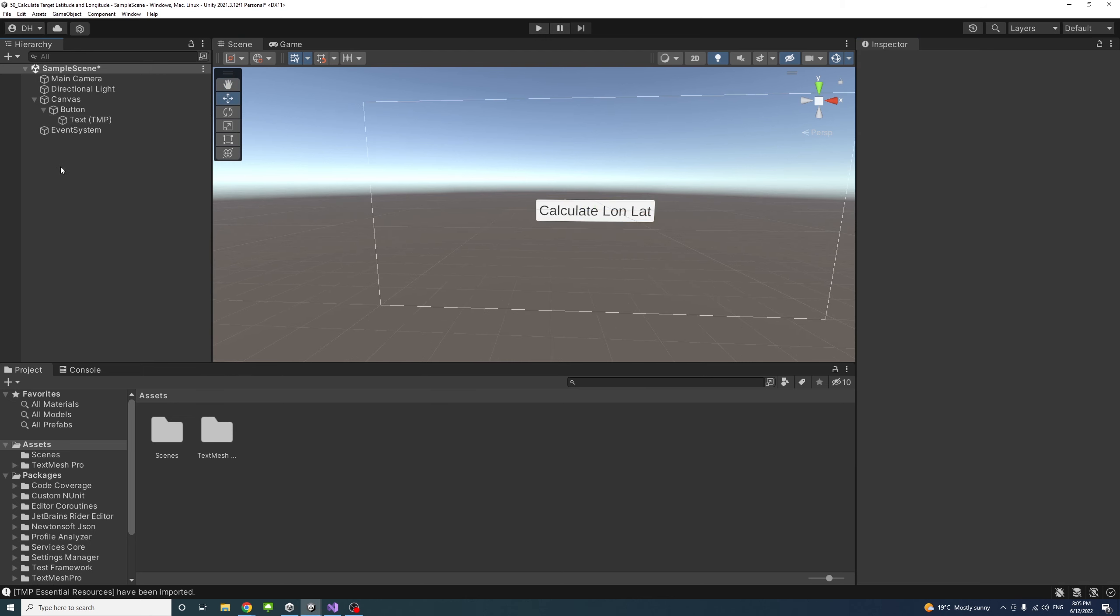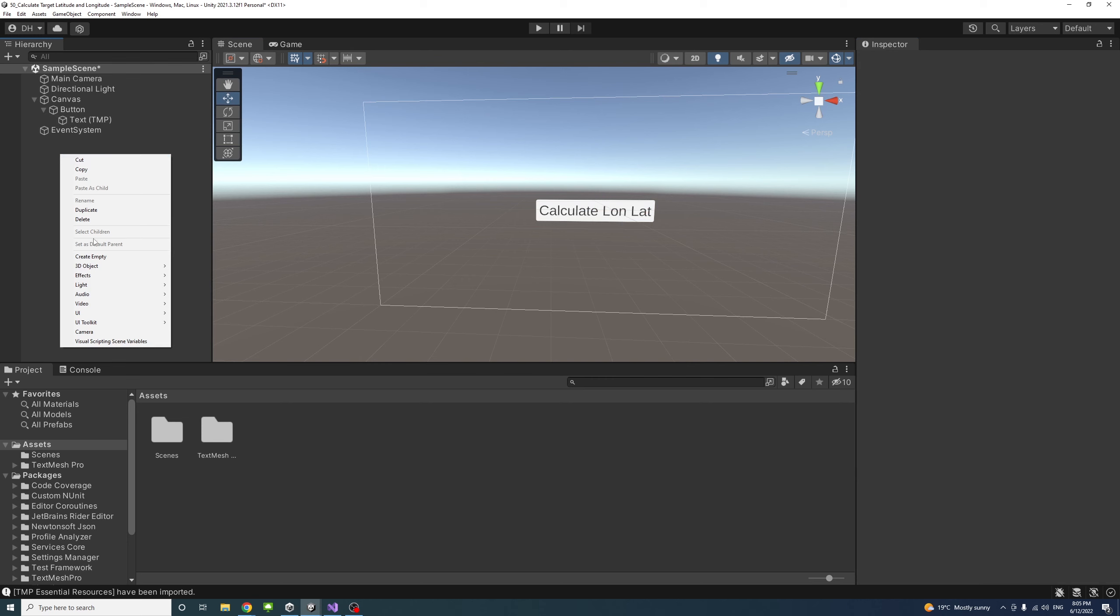Then I'll create an empty game object so later we can attach a script to it, and we'll call it GetLonLat.